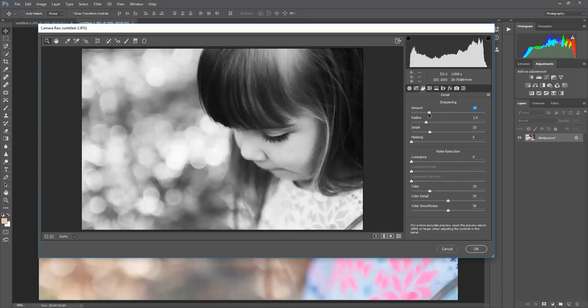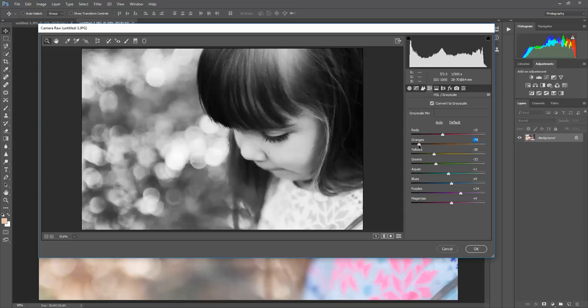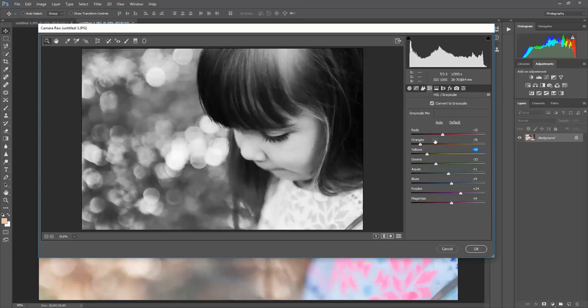Sharpen depending on taste. And I think I would darken oranges a little bit, see what the yellows are doing and darken the yellows just a little bit too.